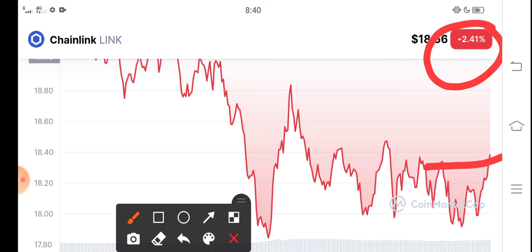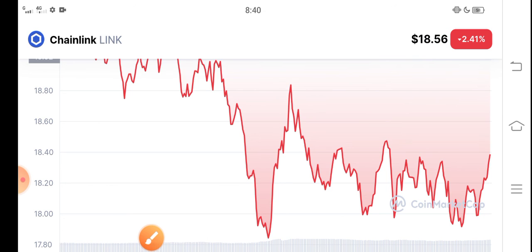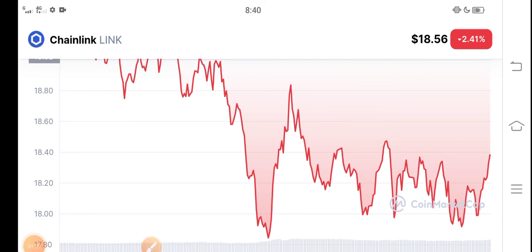Unbelievable profit opportunity is coming soon. Just buy now and hold for a long time. Chainlink is starting to pump, so buy now and hold. Thanks for watching. What's your opinion? Share in the comments below.